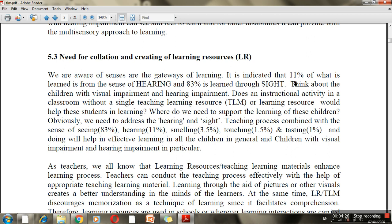In science labs, the sense of smell accounts for about 3.5% of learning, while touching is only 1.5%. In a science class examining different kinds of leaves or soil types, children who can physically touch the soil types represent about 1% of sensory engagement. Tasting — used in home science or cooking classes — is also around 1%.